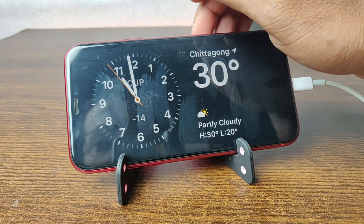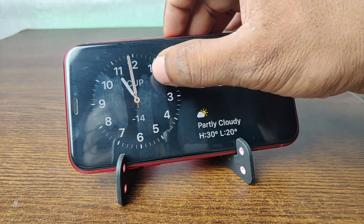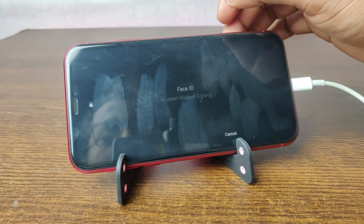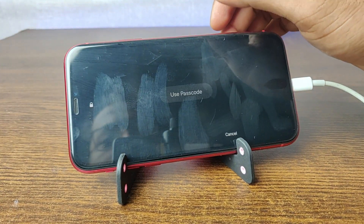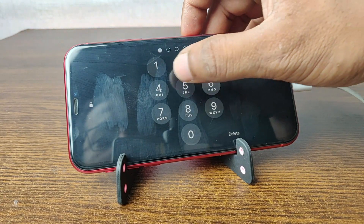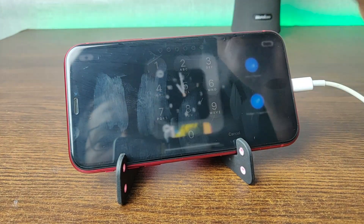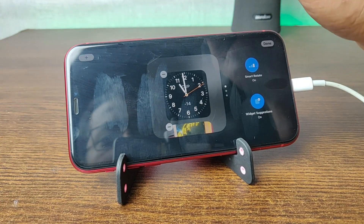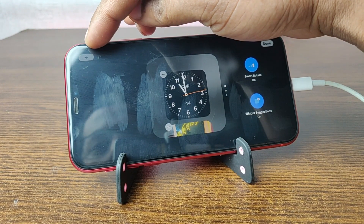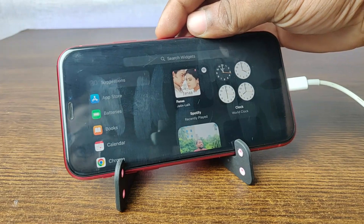To add a Spotify widget on standby mode, you have to press and hold on the widget area. After that you need to unlock your iPhone using the passcode. Then tap the plus icon in the top left corner.